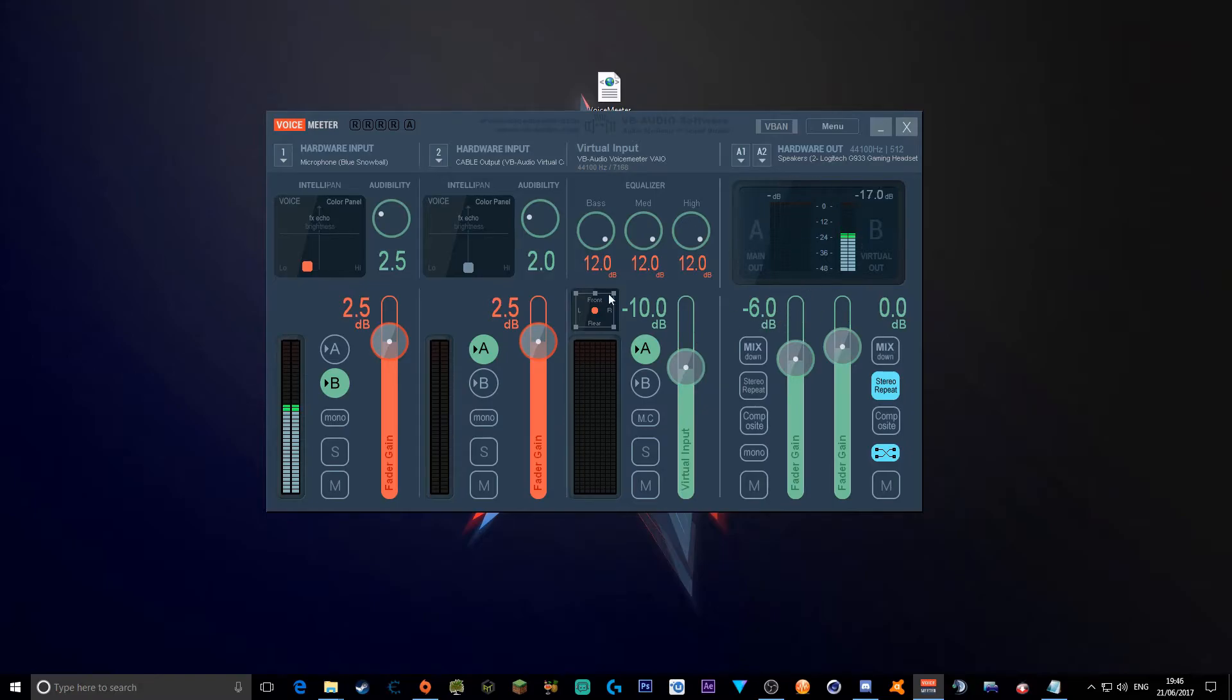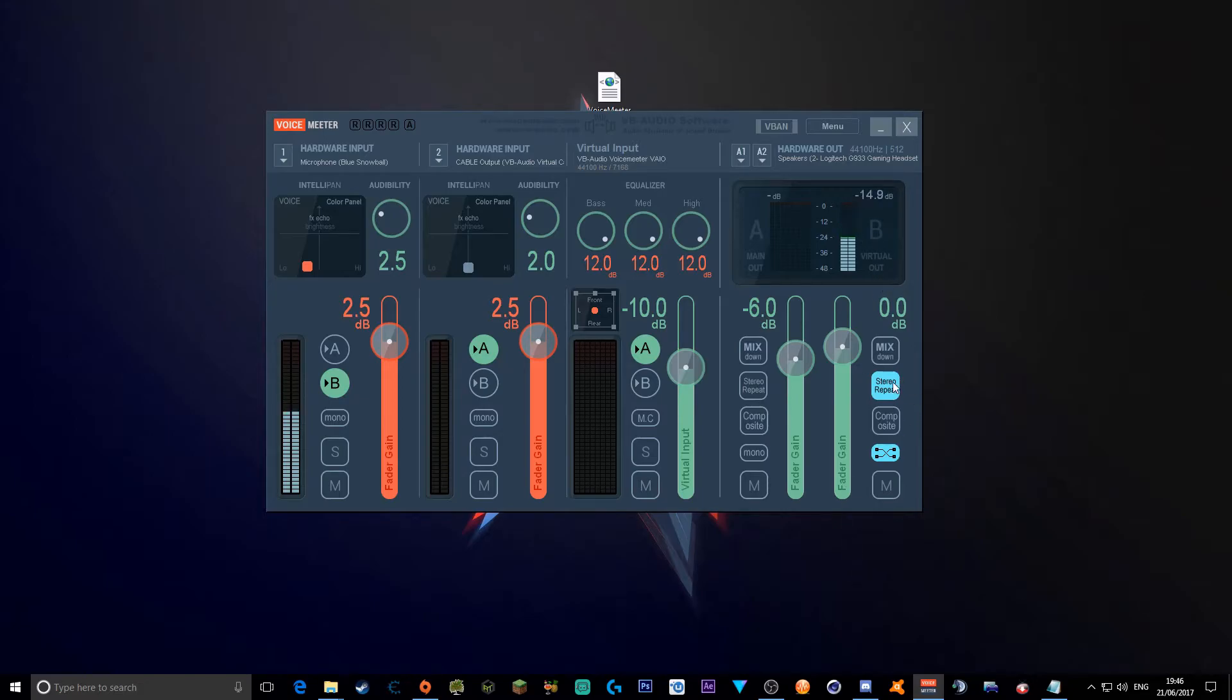Then you want to go to the main out, you want to go to minus 6 decibels. Then you want to go to over here, which says 0 decibels, which is B, which is virtual out, and make sure you click this multiple times to get to this.